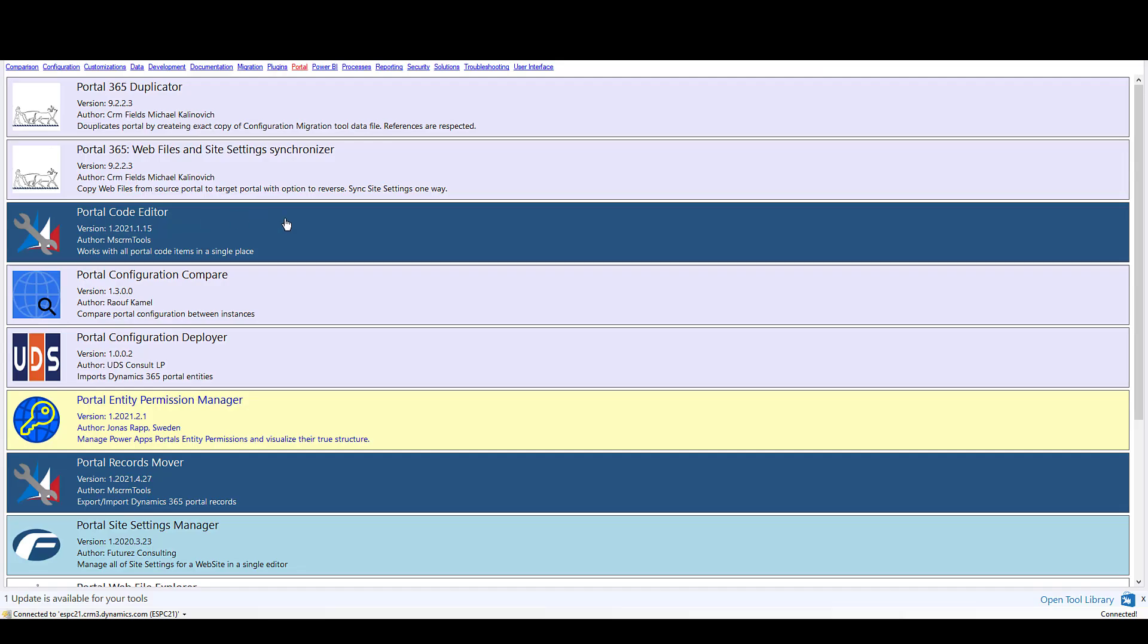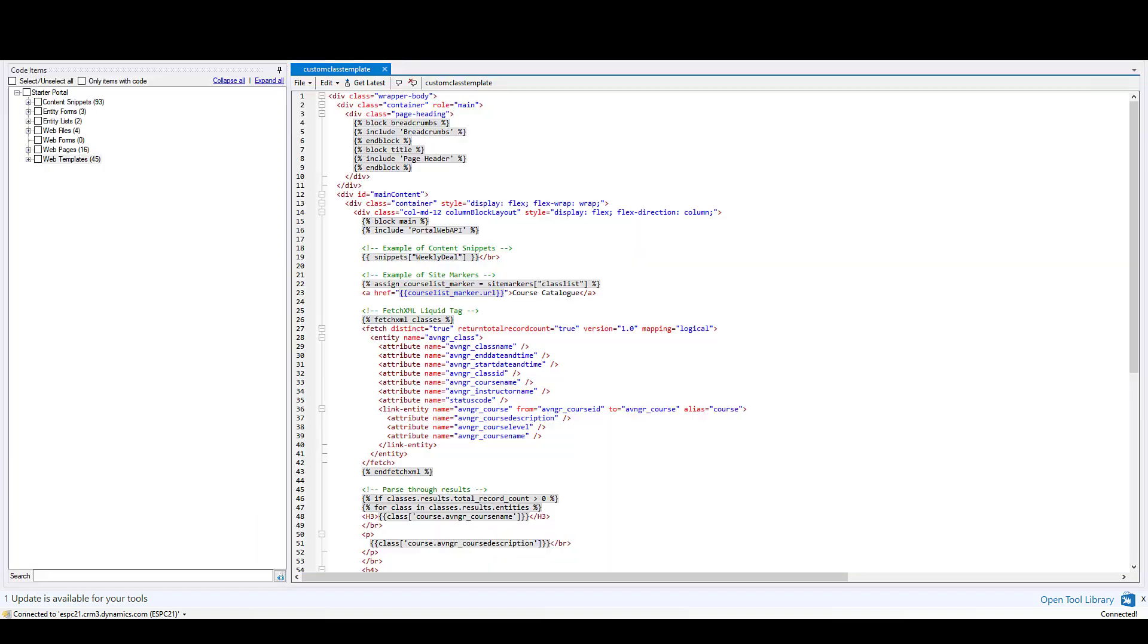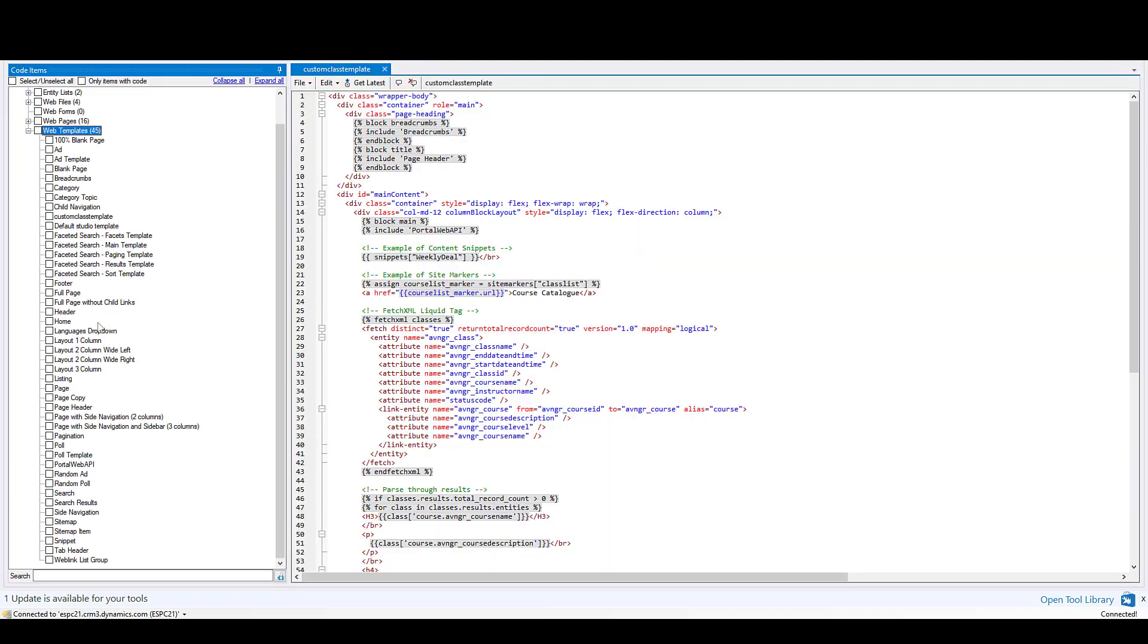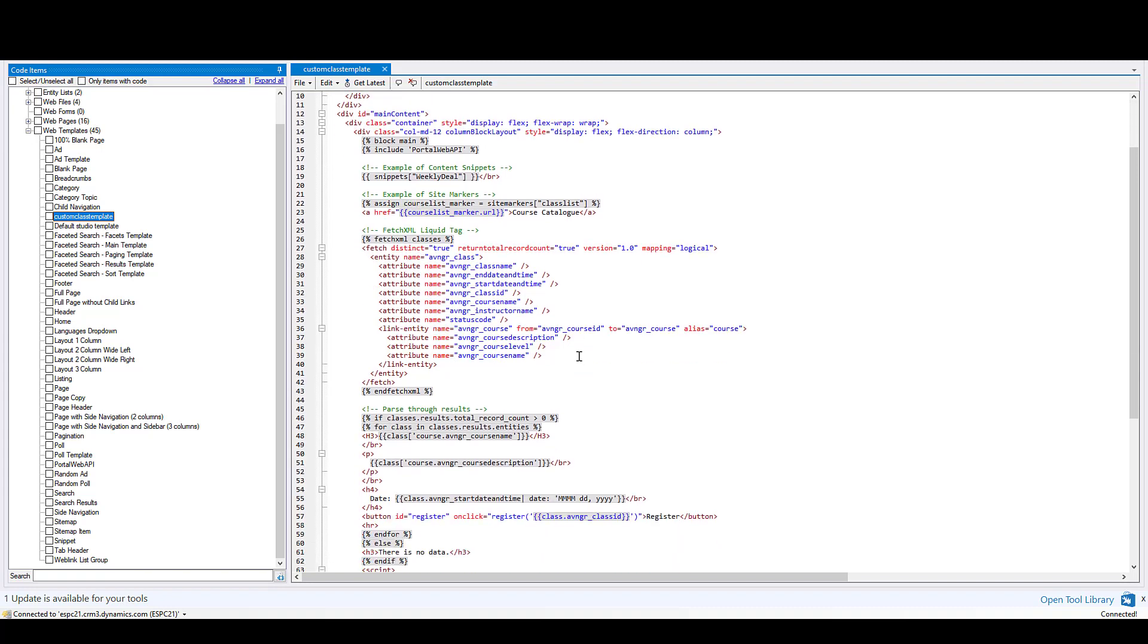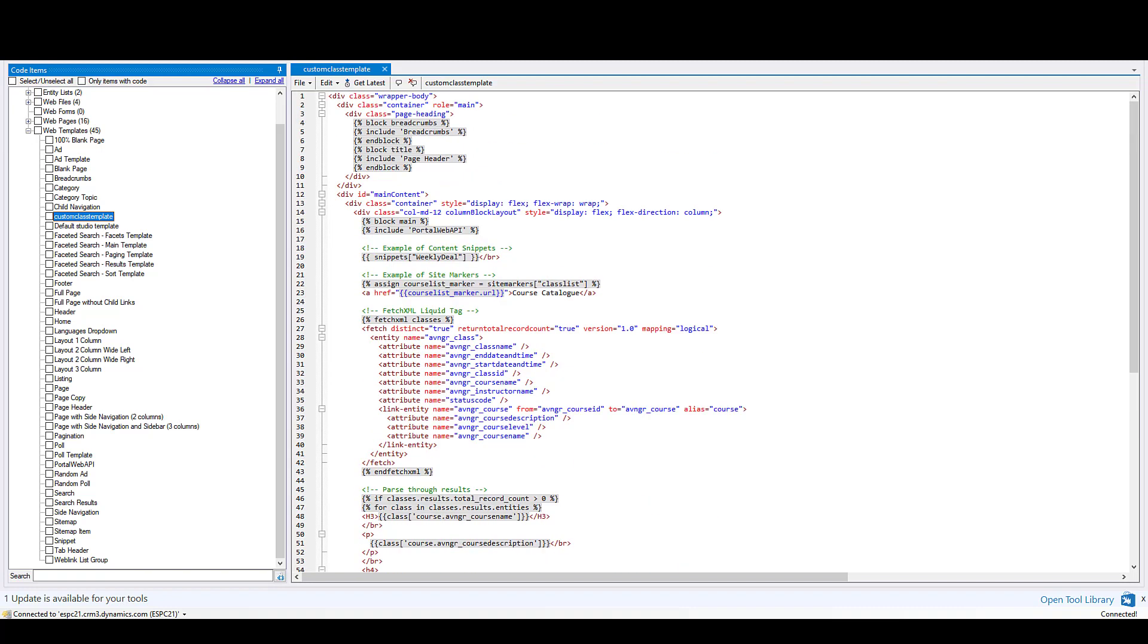Now the one tool I've been using a lot the last few years is the portal code editor in the XRM toolbox. This allows you to load all the assets in a Windows application and then from here it's got things like highlighting. It has a little bit of IntelliSense and we can go in and work on our web template code directly that way.